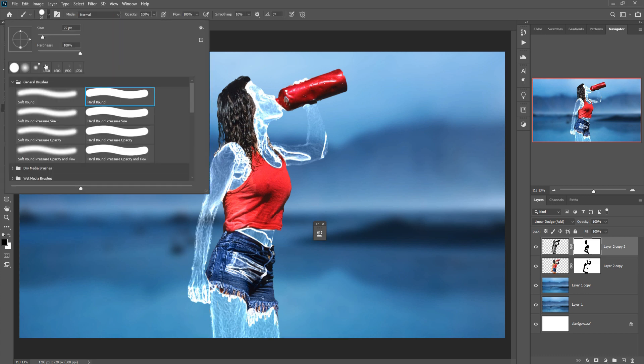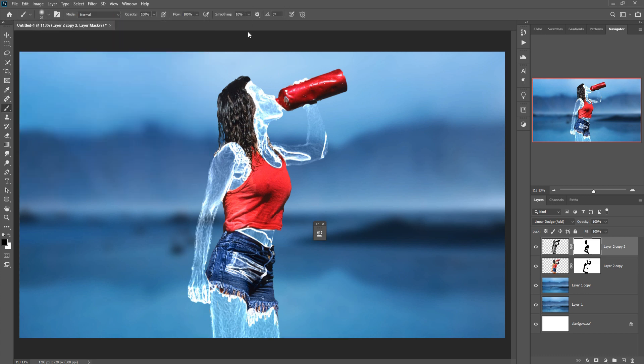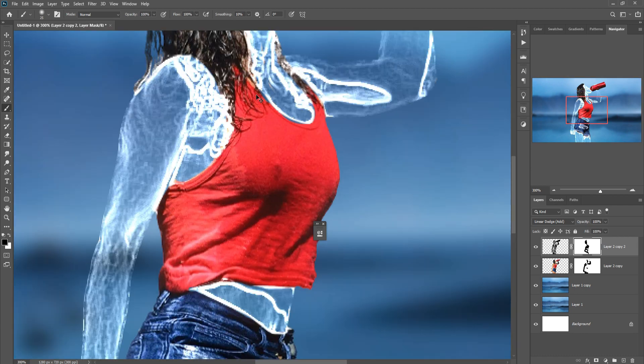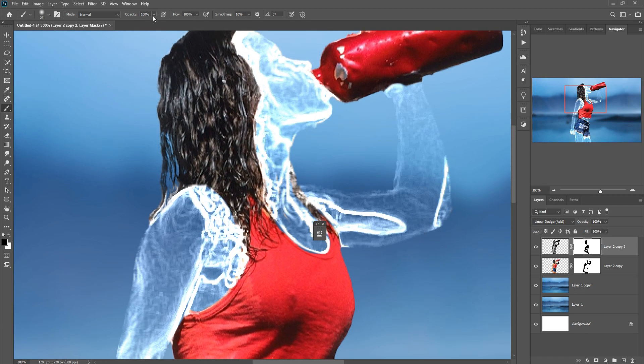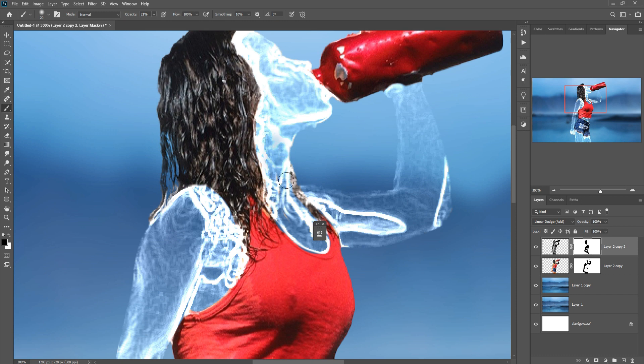Take brush, this time select soft brush. Increase the size of your brush. Make opacity 20%, is perfect, and apply this.